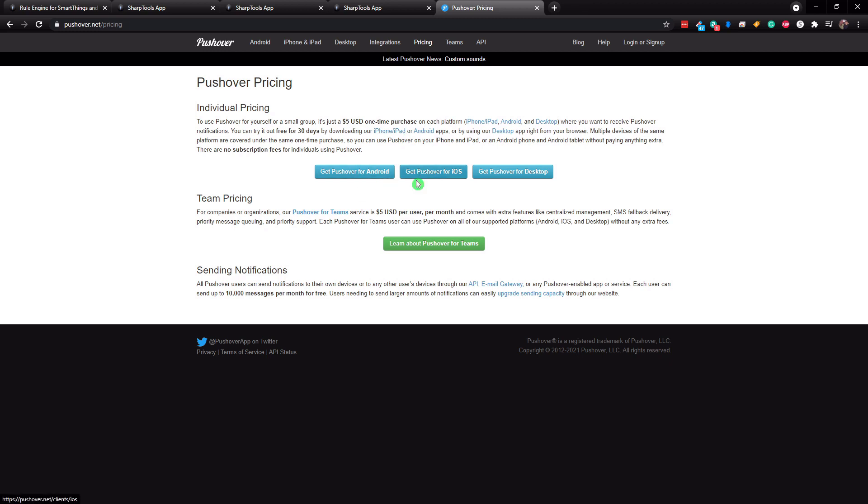Now if you had a mix, you would have to buy two $5 one time purchases, which would be $10. And then if you wanted to get the notifications on desktop, you would be $15.